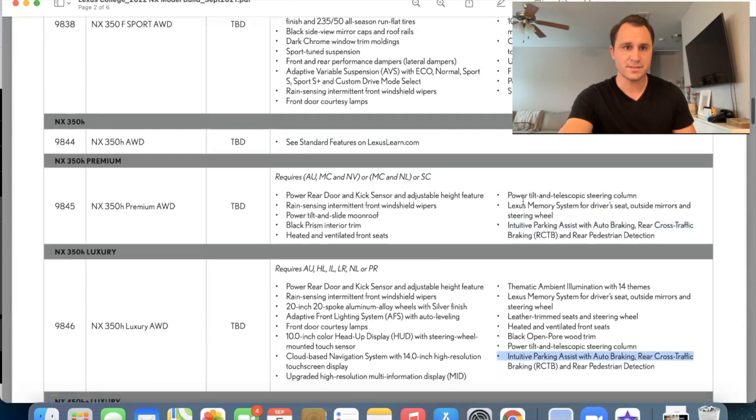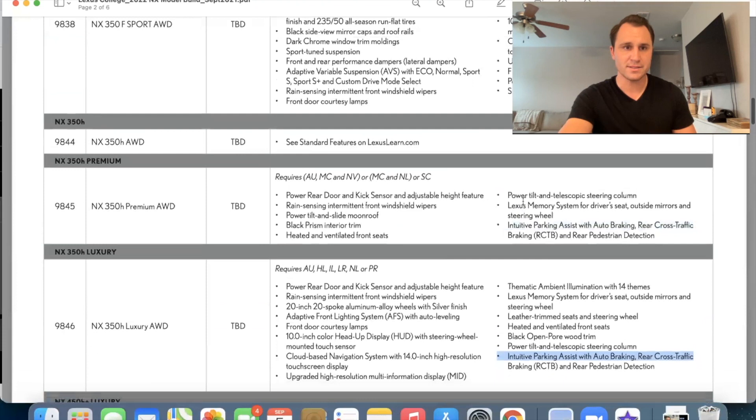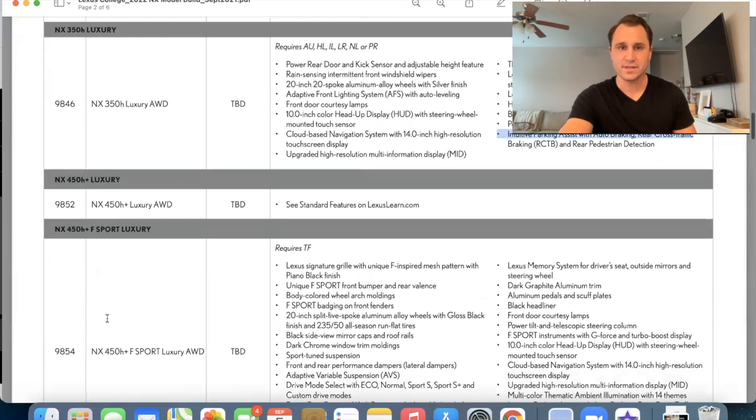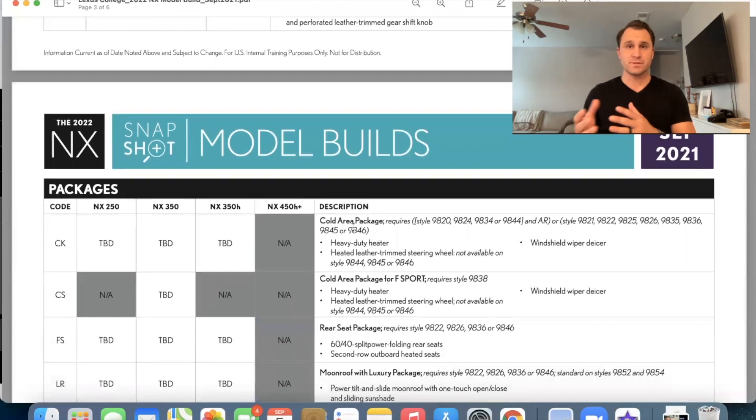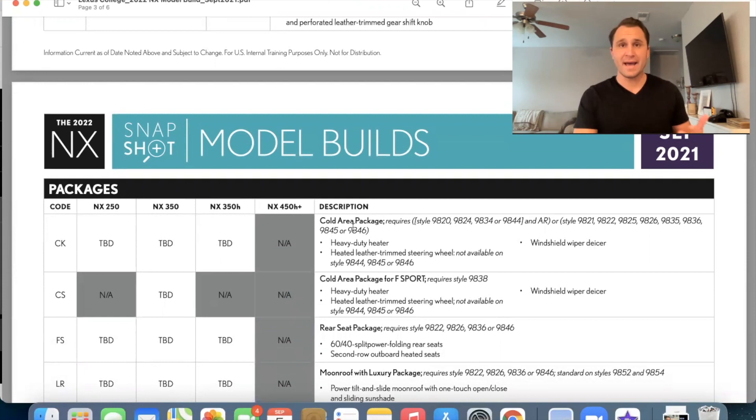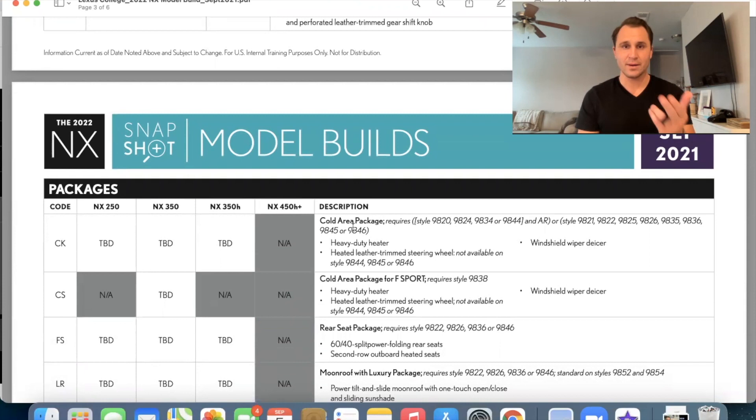Remember our codes for the NX 350 H are the 9844, 9845 and 9846. So let's go down here. The cold area package is something that like dealerships and the people who order the cars from the manufacturer can add or not add. So Northern cars, they tend to have them more often than the Southern cars, but you can the way it used to be. You could preference what you wanted and you could say, I want the cold area package. Now, at least at this very moment, we're basically saying to the factories, what are you going to build? And then we just kind of get what we get.